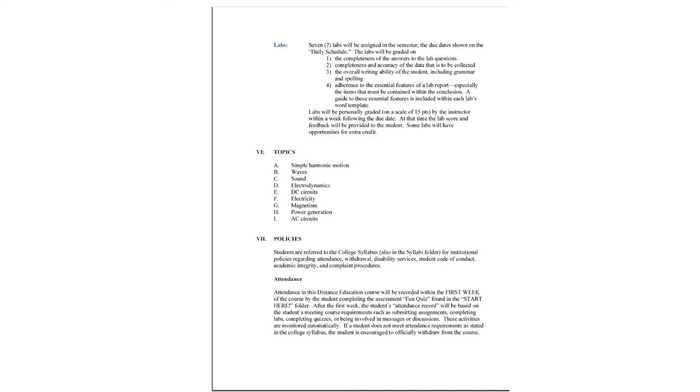Our topics in this course include simple harmonic motion, waves, sound, electrodynamics, DC circuits, electricity, magnetism, power generation, and AC circuits. The most important of all this would be the circuits study.